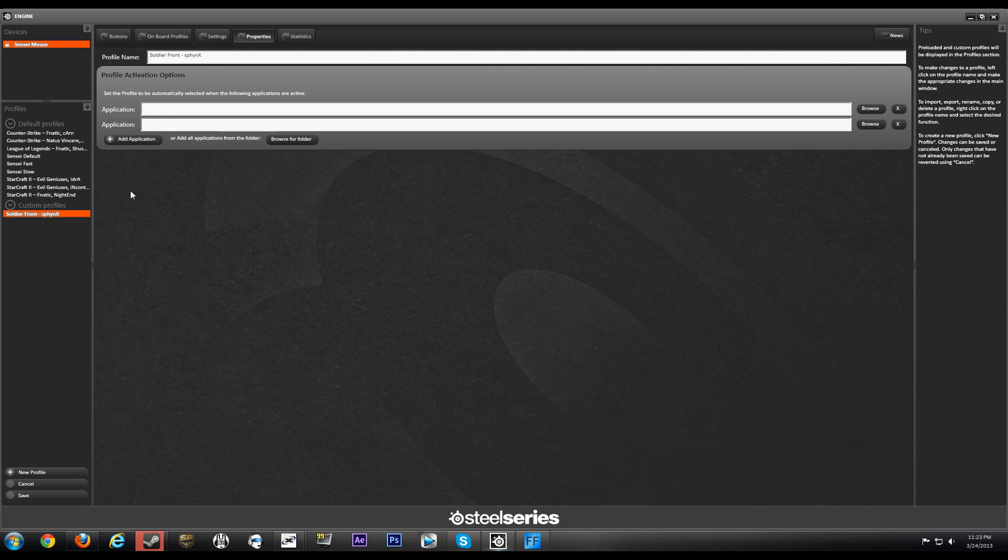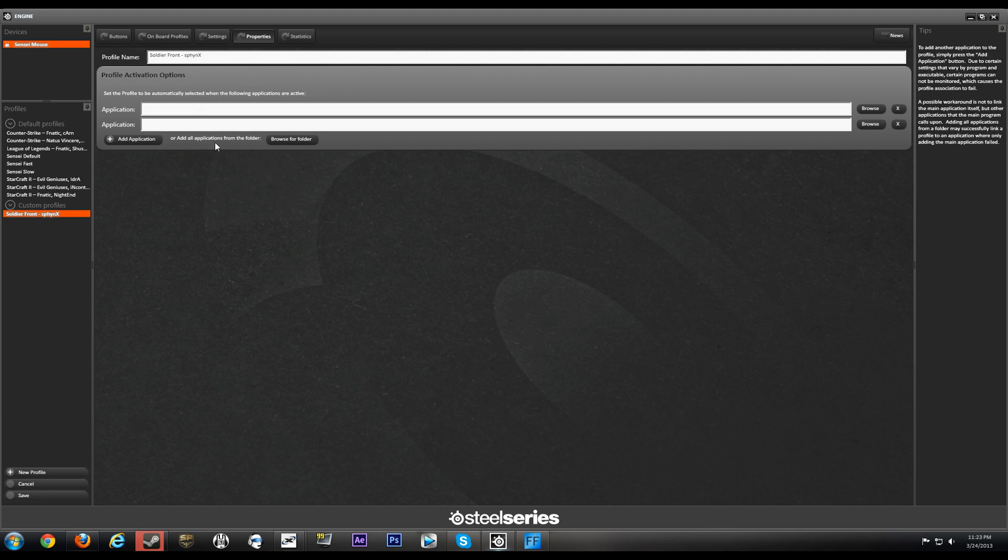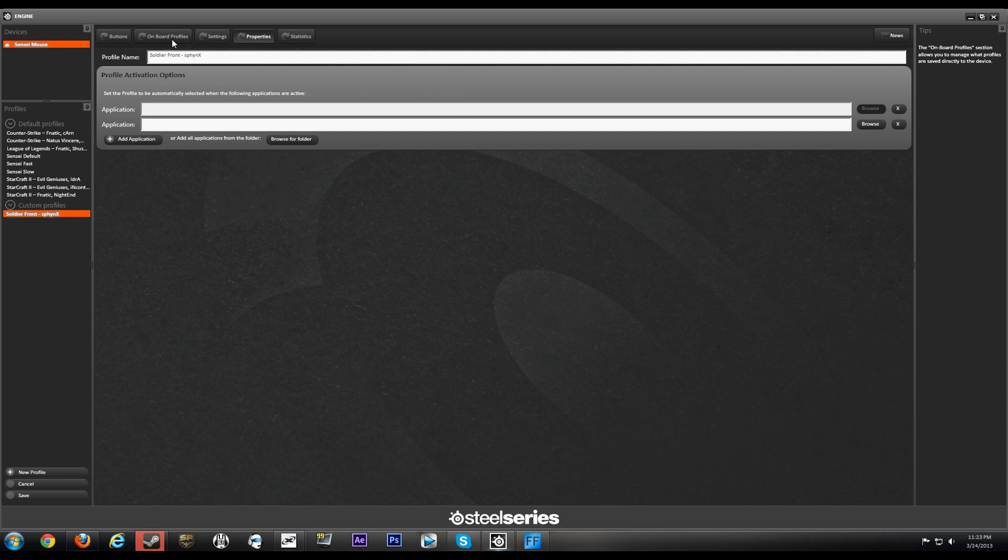So you don't have to go around going back into SteelSeries Engine or going on board the mouse itself and changing your custom profiles. You can just have SteelSeries Engine just automatically load it up when your application starts. So that's one thing that's really really cool about the profile activation.